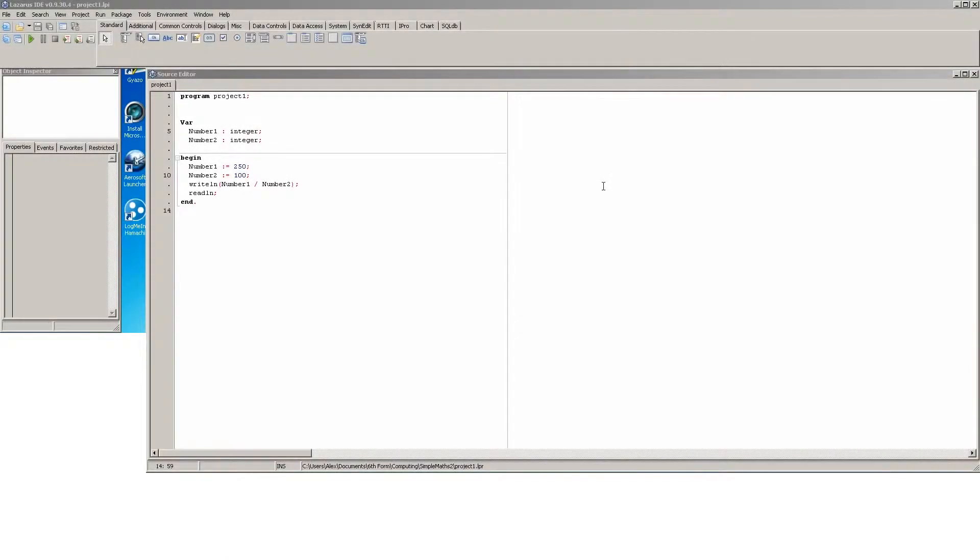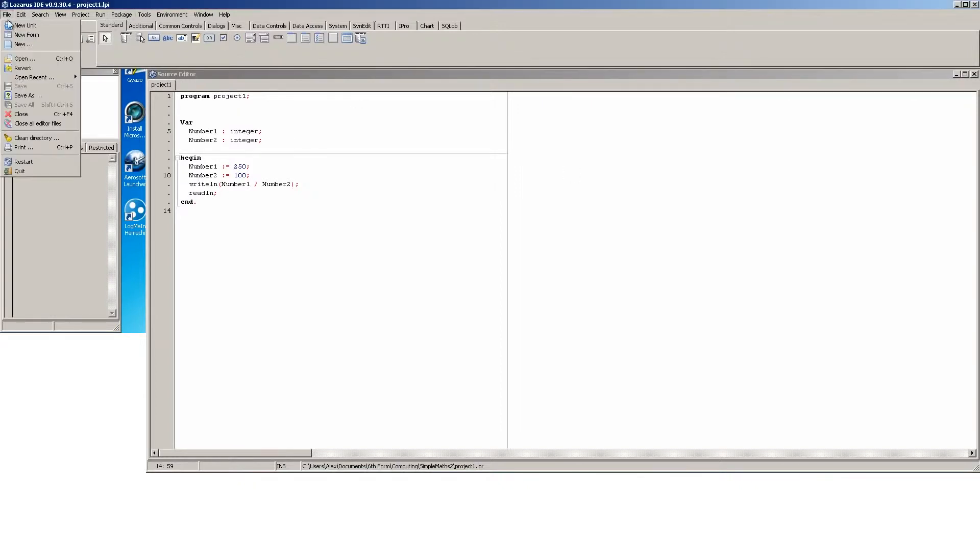What's going on guys, it's Alex here from Hello World Computing and welcome to part six of Pascal programming tutorials. Today we're going to be recapping what we've learned by creating a very simple calculator that will ask the user for two numbers and show them the answer.